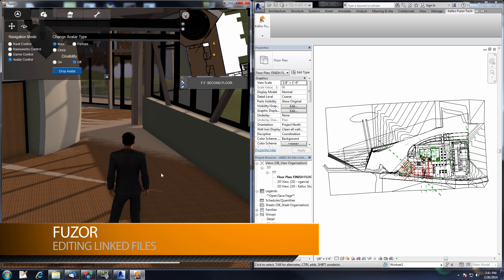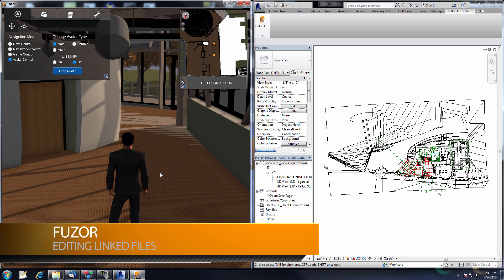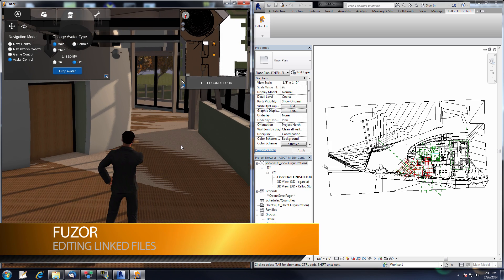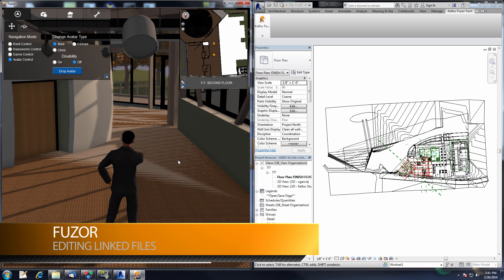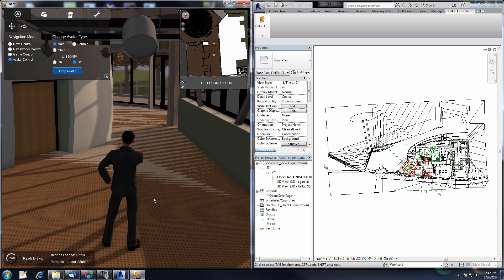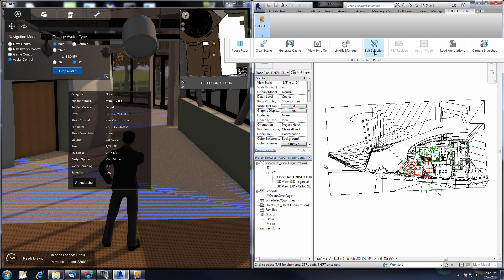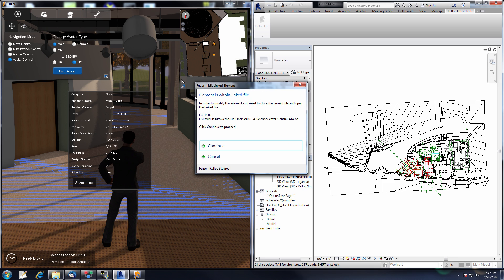In this section, I will be showing how Fuser can assist in the editing of linked files. Here I have two floors fighting for the same space — one is a structural file while the other is the architectural file. I'm going to select the carpet from the architectural file and do an Edit Selection. This will bring up the message: element is within the linked file. In order to modify this element, you need to close the current file and open the linked file. I'm going to press Continue.